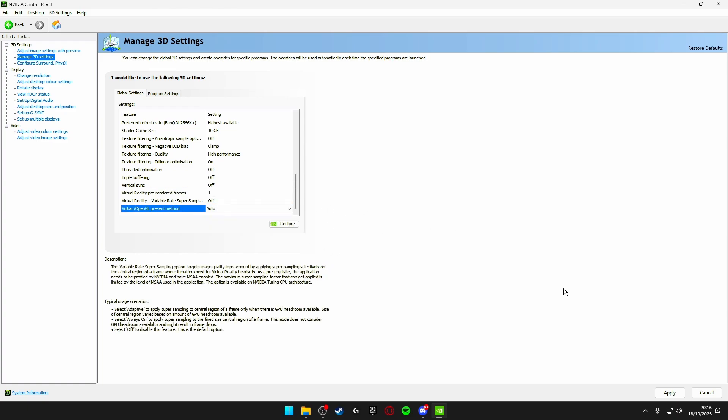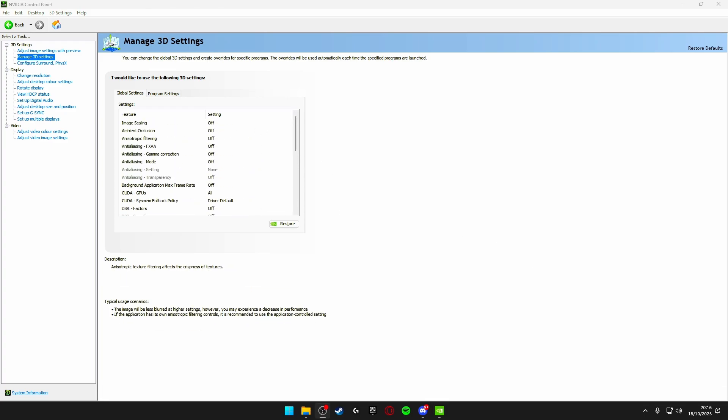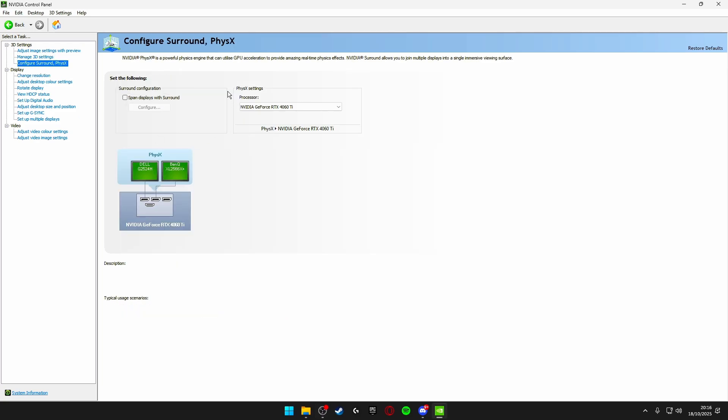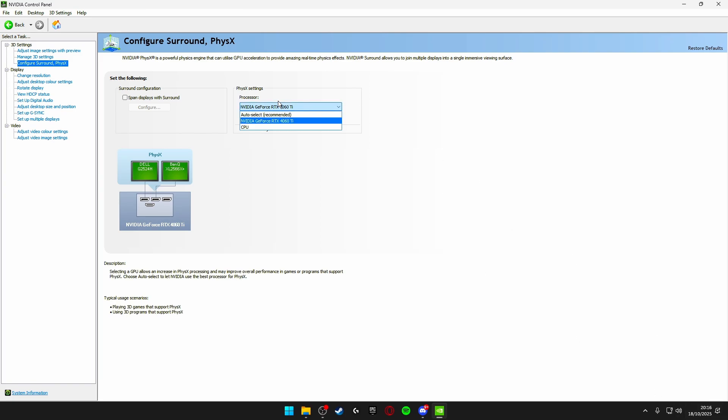Once you've applied all these settings make sure you click apply and those are all of your 3D settings optimized for Fortnite. Now the next thing we're going to be doing is heading on down to configure surround physics and make sure your physics processor is set to your graphics card. Once you've done that click apply in the bottom right. Obviously doesn't say for me because I already had this selected but if you had it on CPU or auto select make sure you select your graphics card and then click apply.